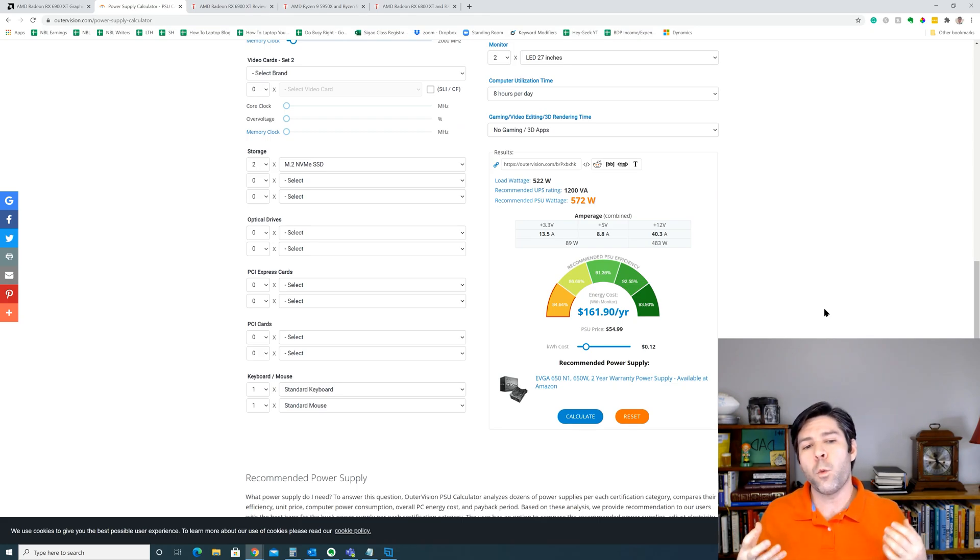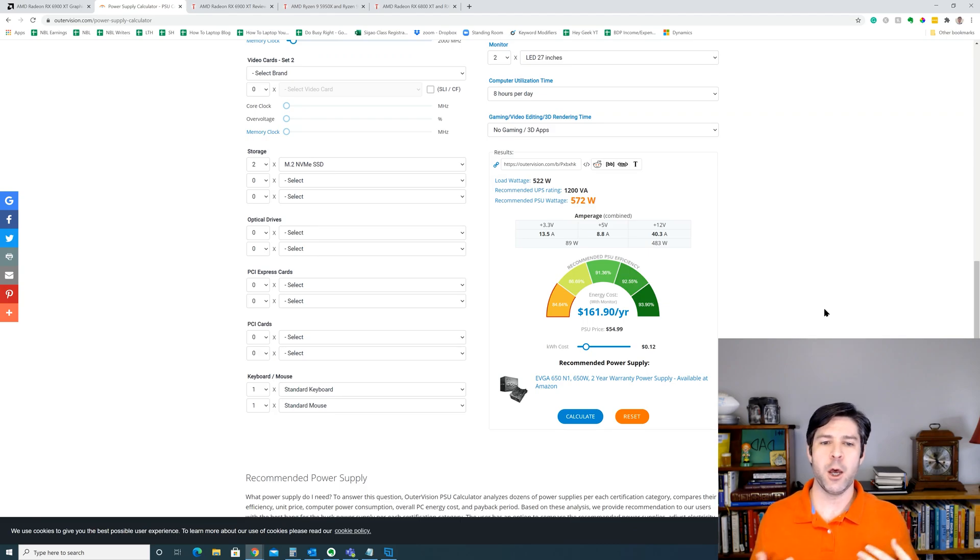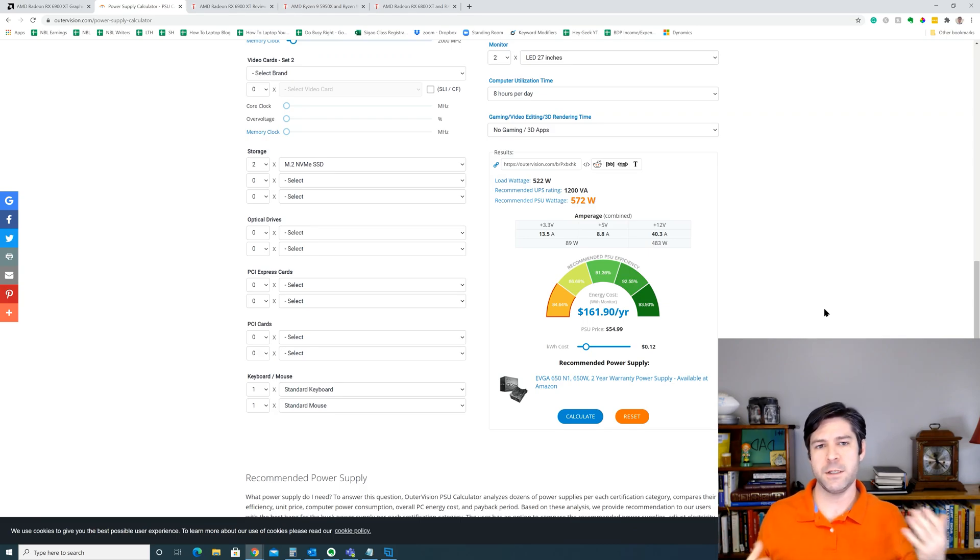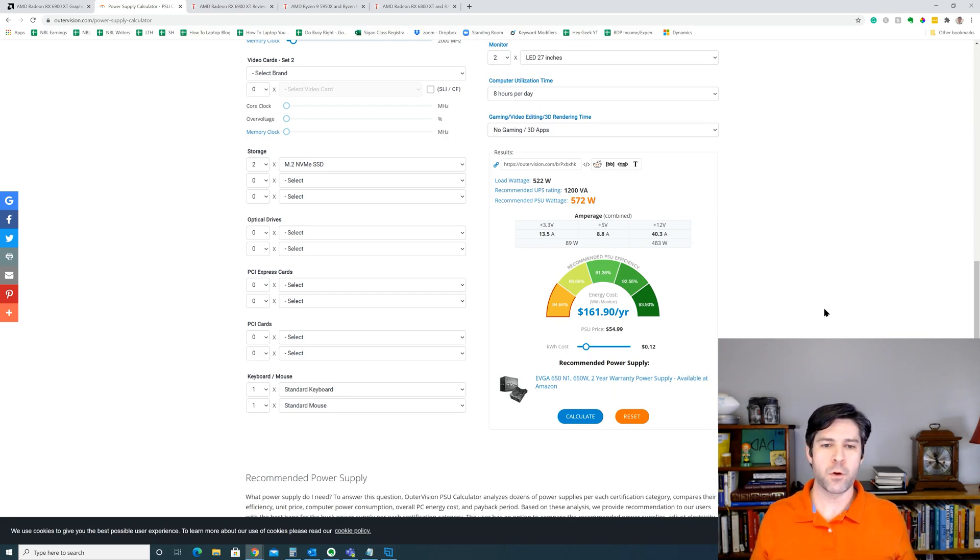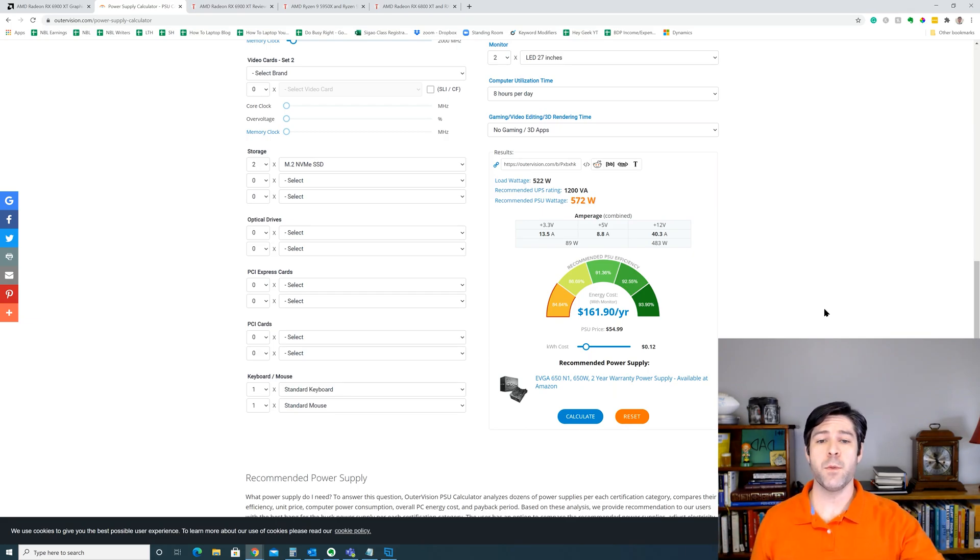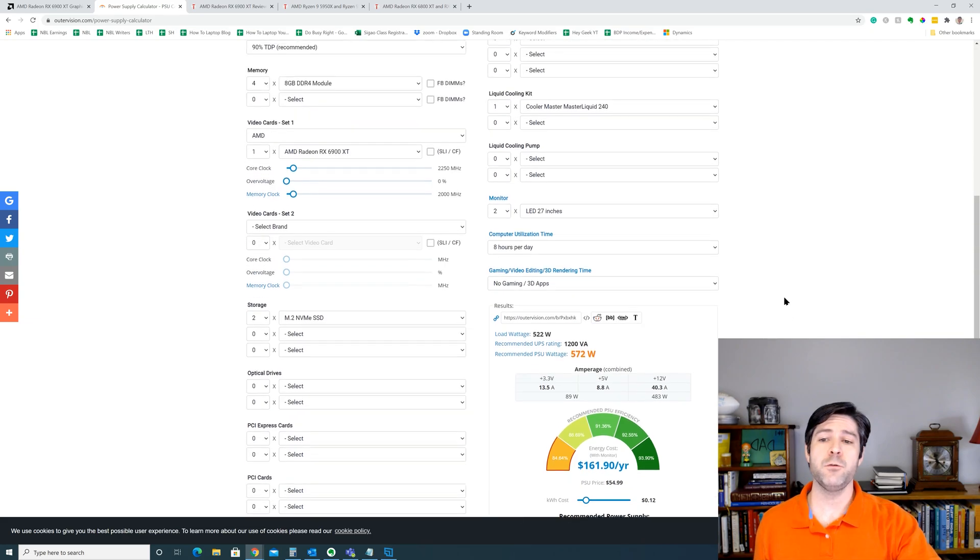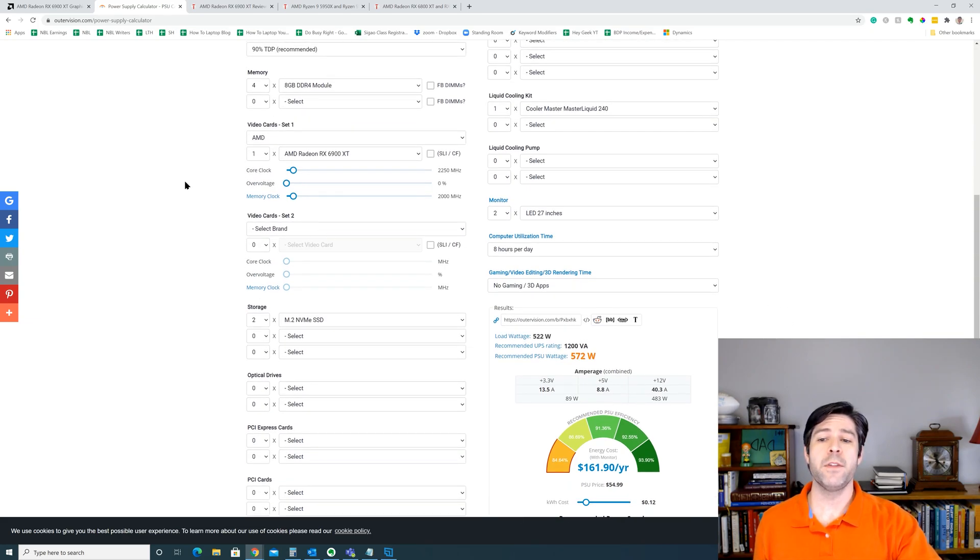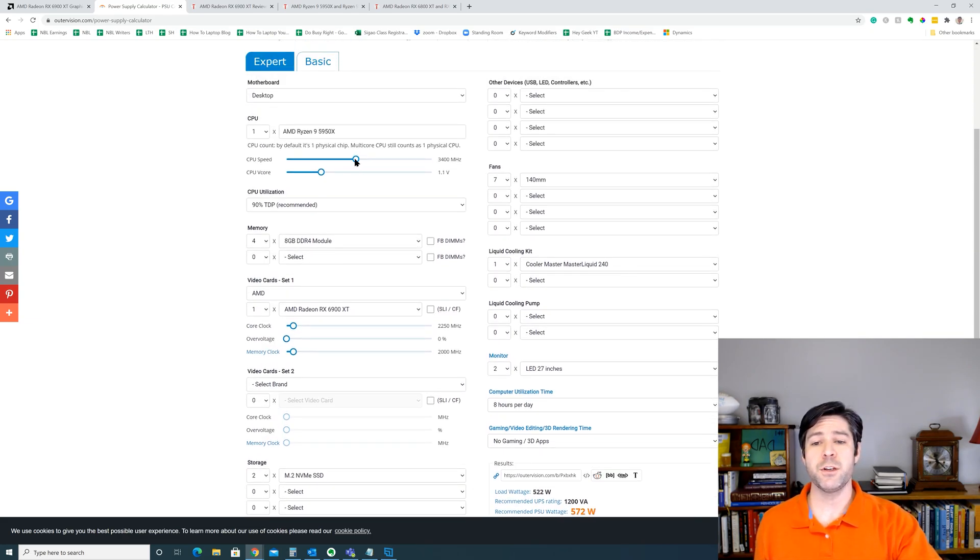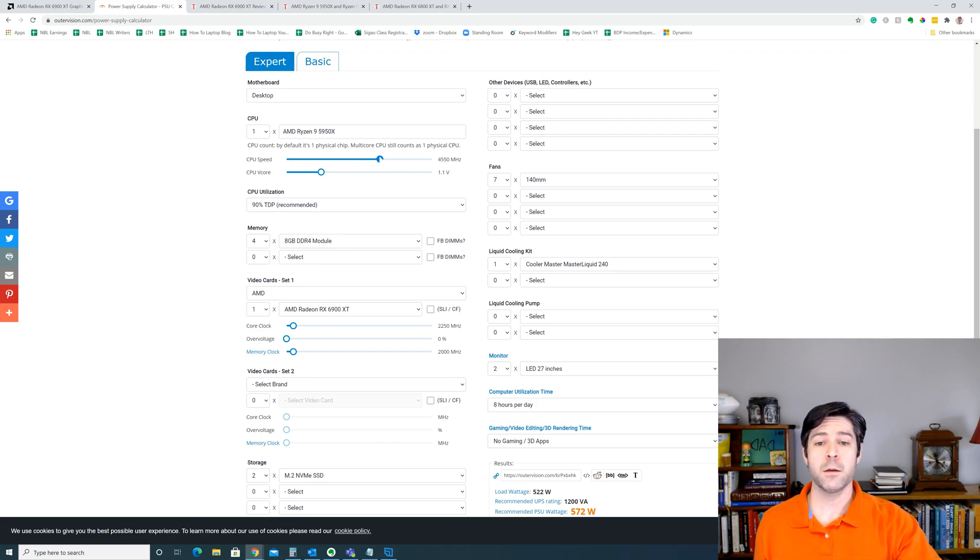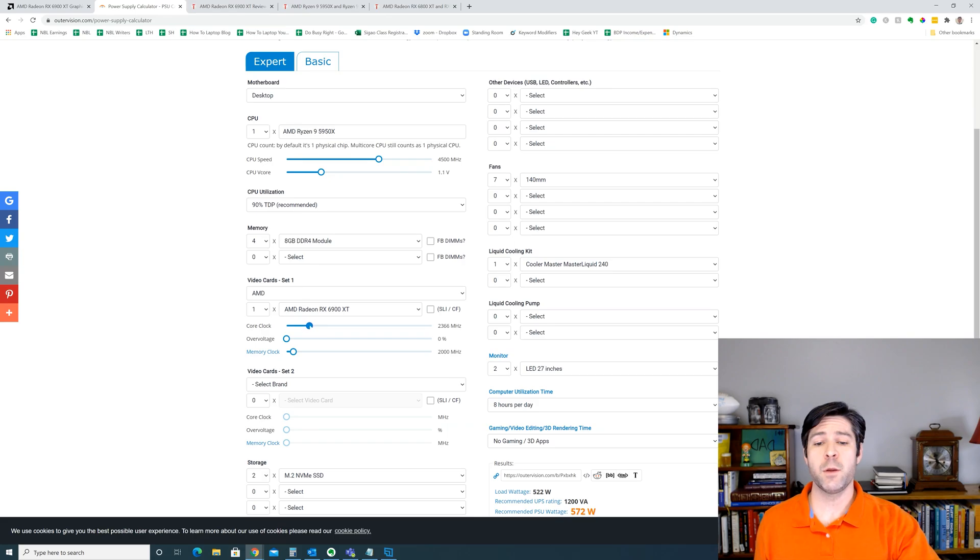Now while the extra 50 watts is going to help you even out any discrepancies or irregularities with the system components, it's not going to account for any overclocking or any upgrades that you might perform in the future. Now on this site, there are some nifty features you can use such as baking in an overclock onto your processor and onto your graphics card. And if I just put a mild overclock on both of these components,